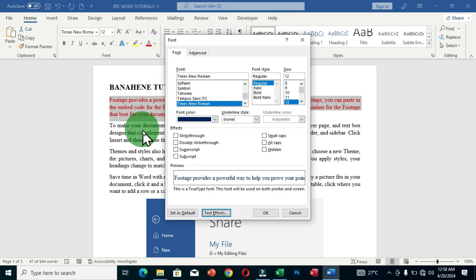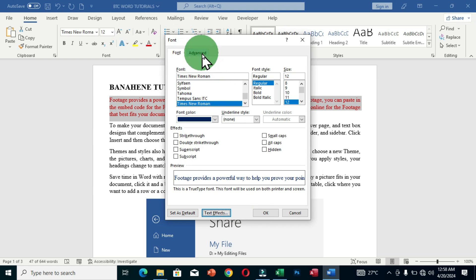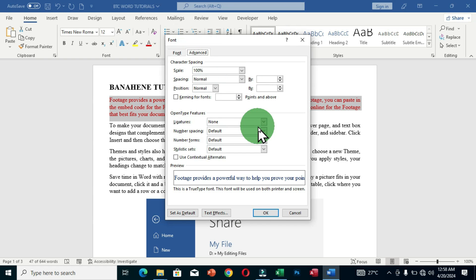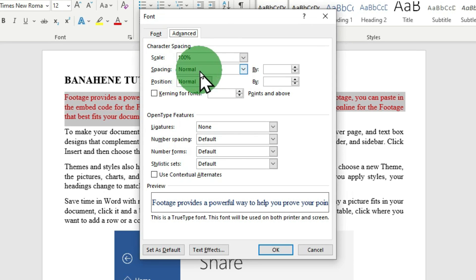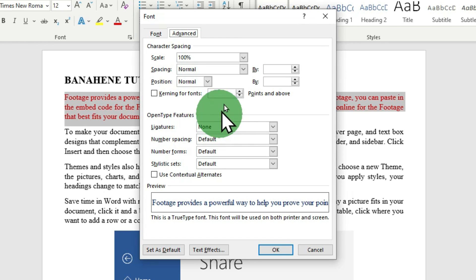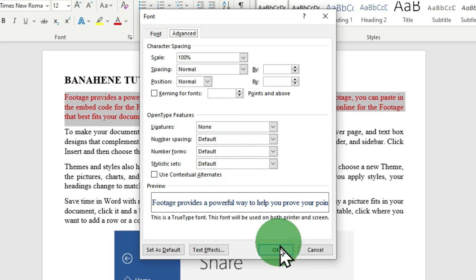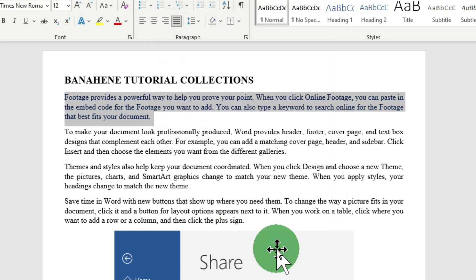That default formatting will apply whenever you create a Word document. When you move to the Advanced tab, you have character spacing options. The scaling is set to 100% by default, and you can apply additional spacing to your text. There are many options available in this dialog box. When you are satisfied with your selections, click OK. That covers advanced text formatting in Microsoft Word.